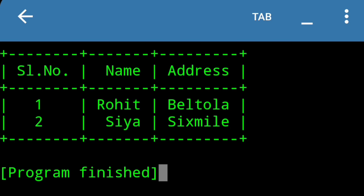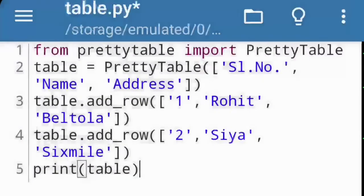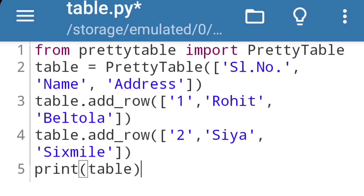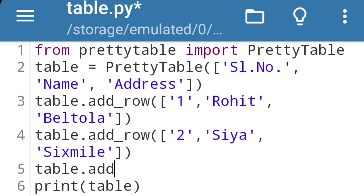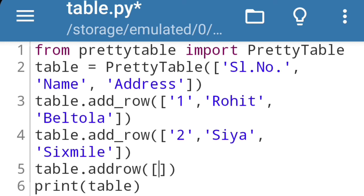So this way we can print a table in Python. If you want to add another row to the table, you can add another add_row statement here: table.add_row, then simple bracket, square bracket.